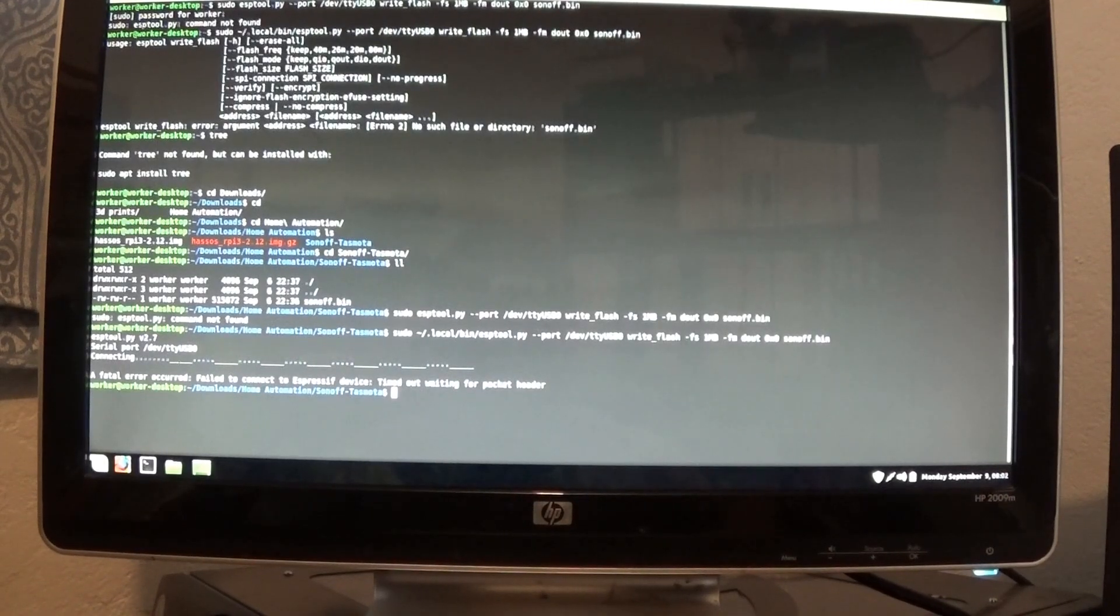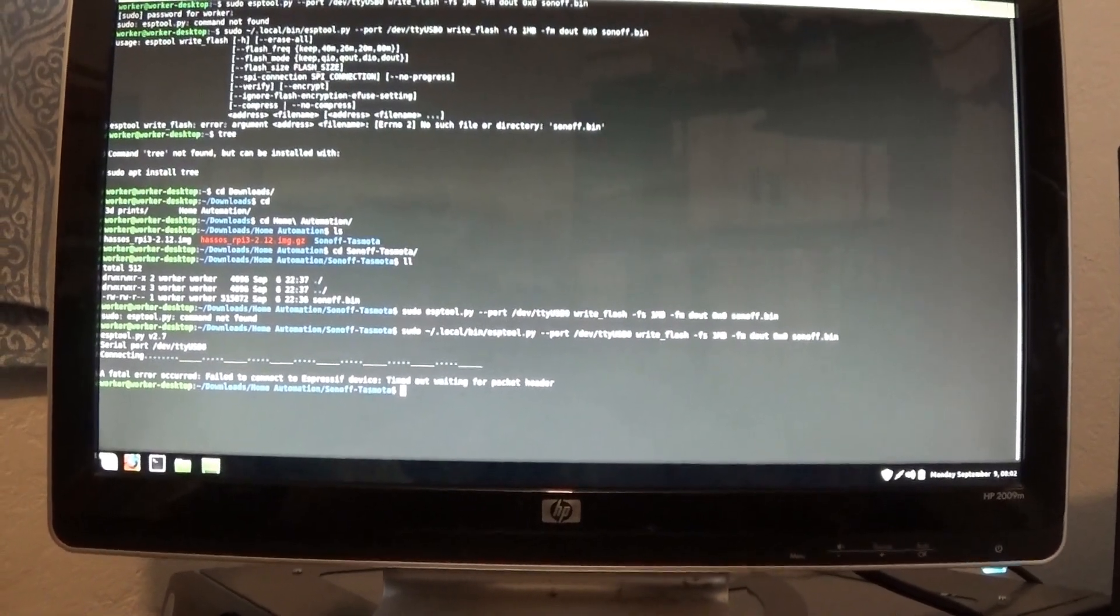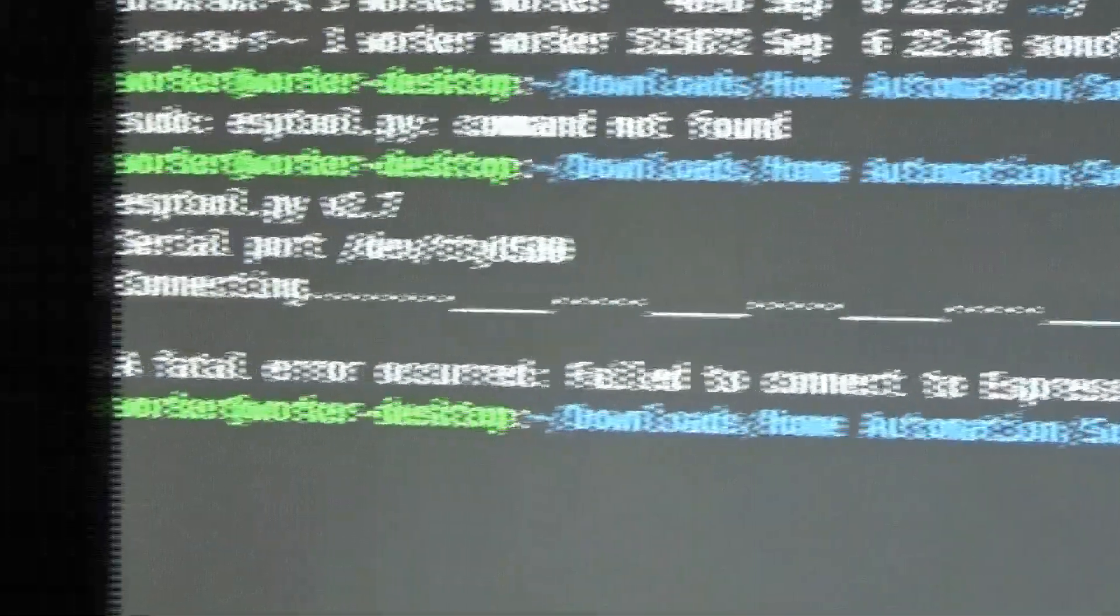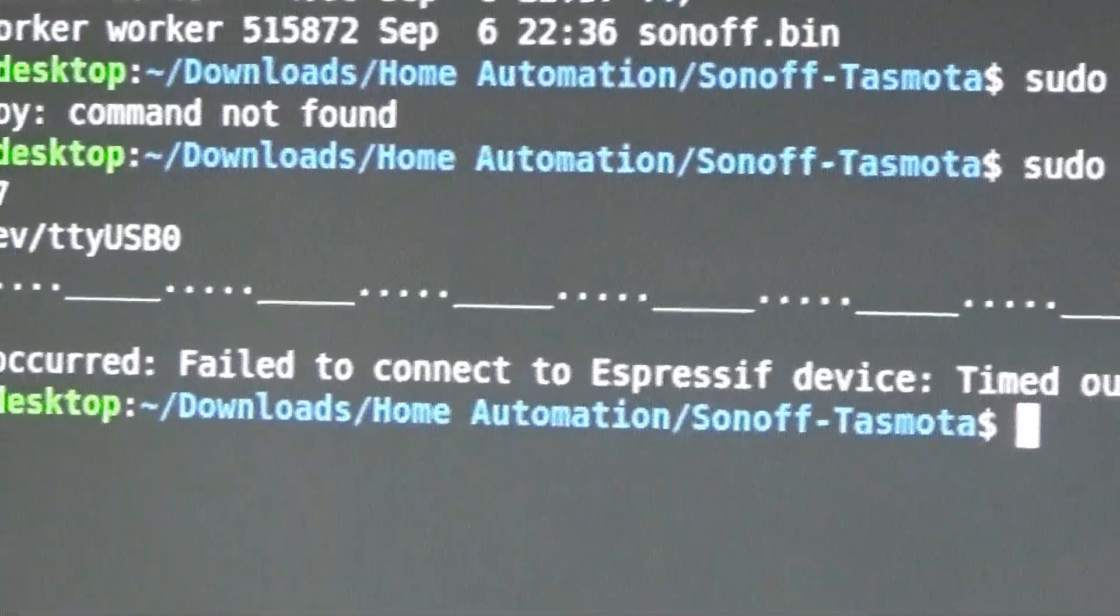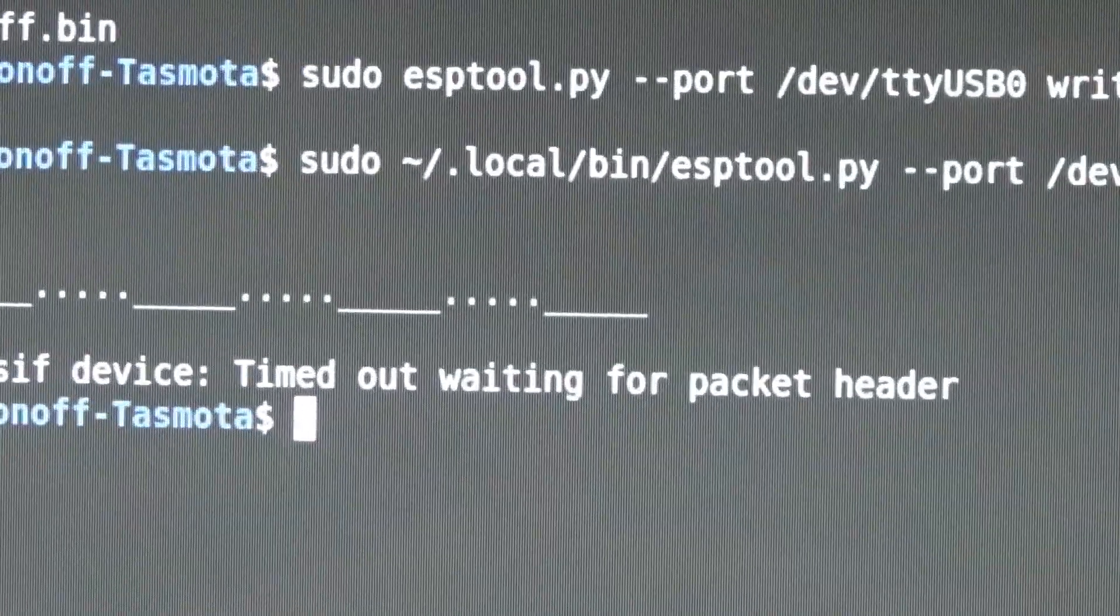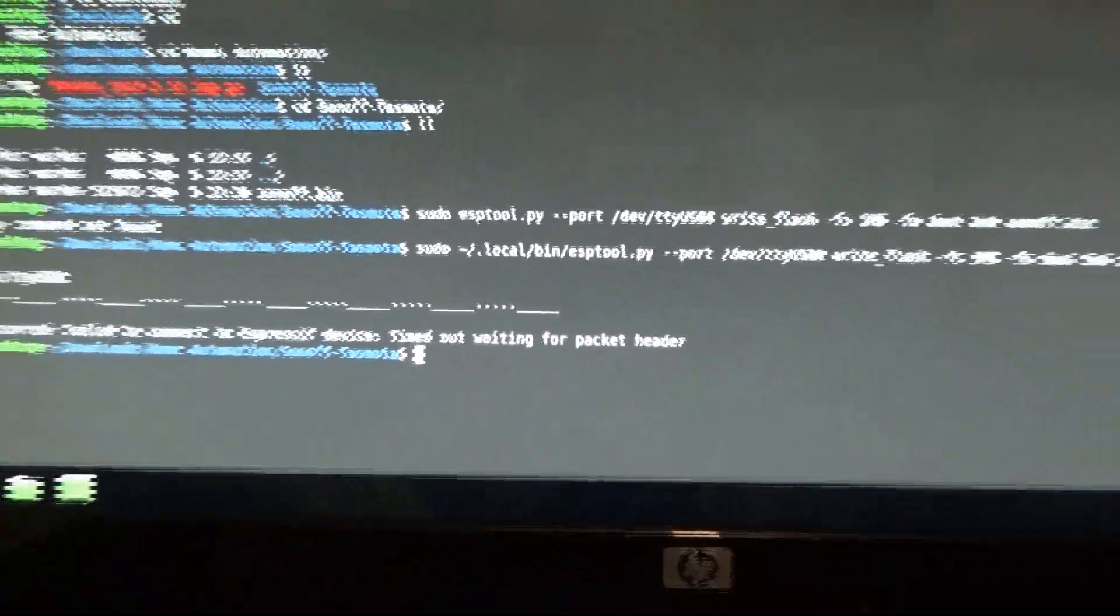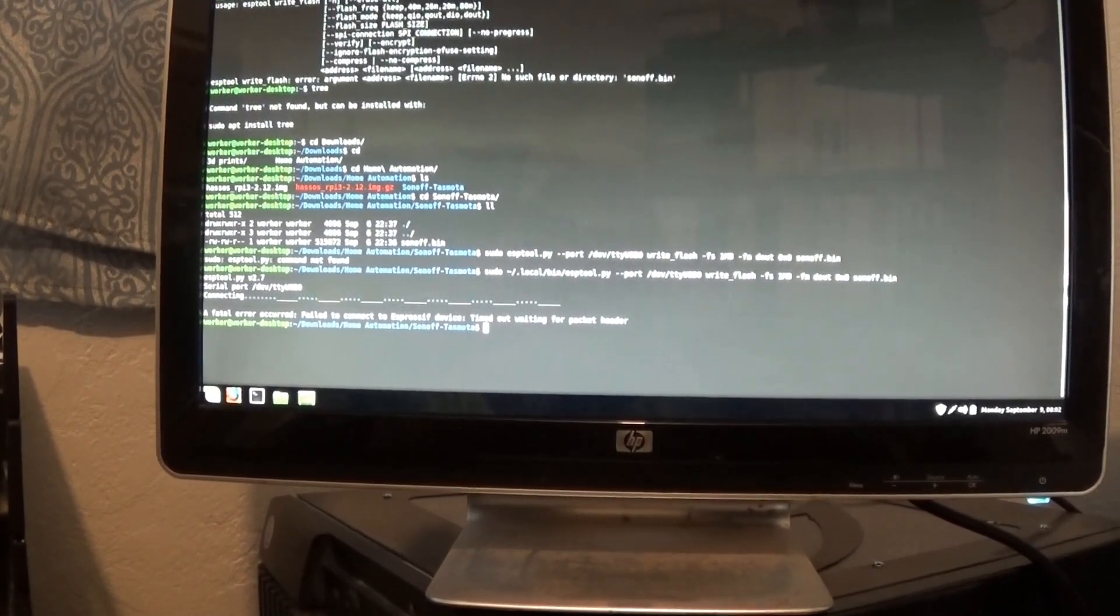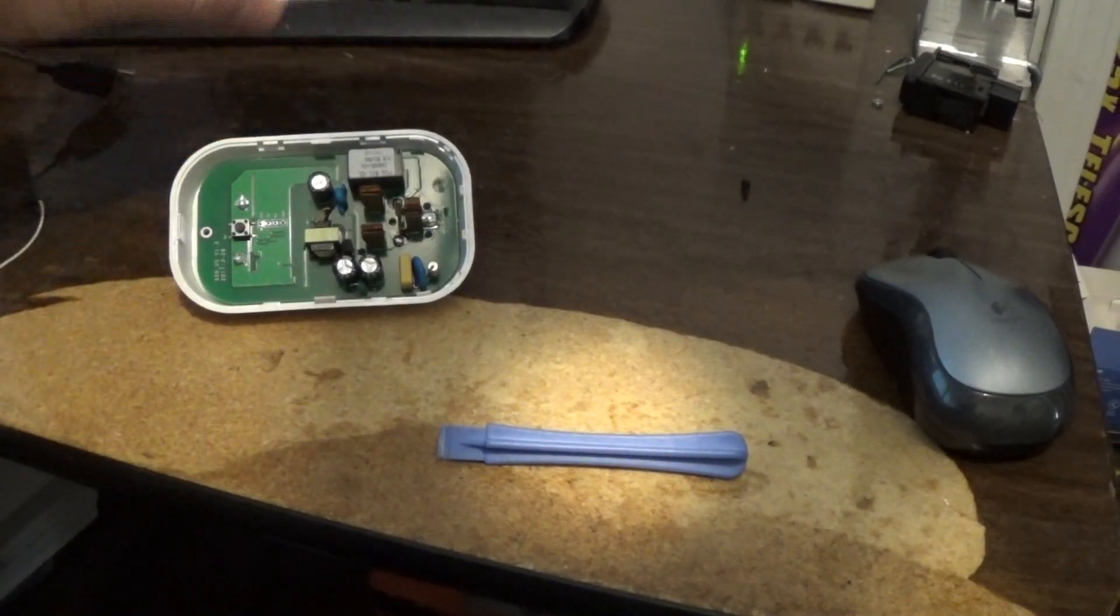So if you set up everything and you run the flash program to install the Sonoff bin file on there and you get this weird like Morse code looking stuff on there and then it'll say something like this one says a fatal error occurred failed to connect to whatever device. Timeout waiting for packet header. That means probably your TX and your RX are backwards.